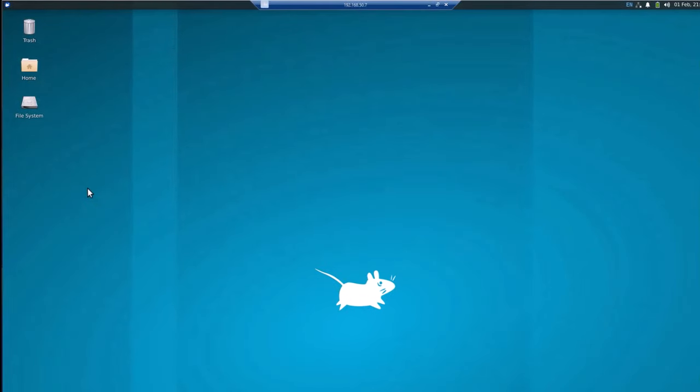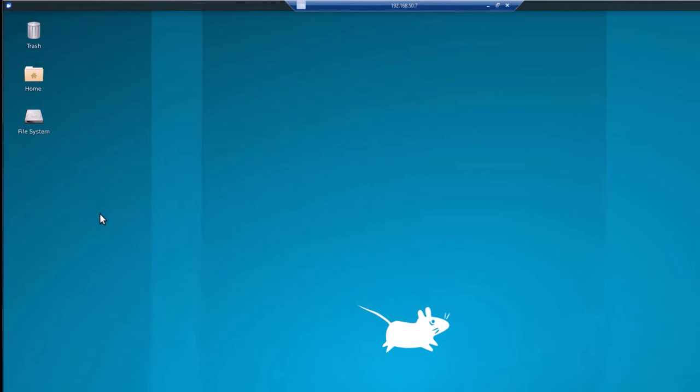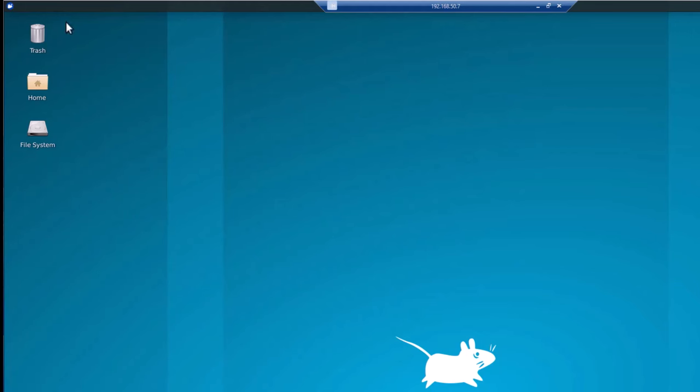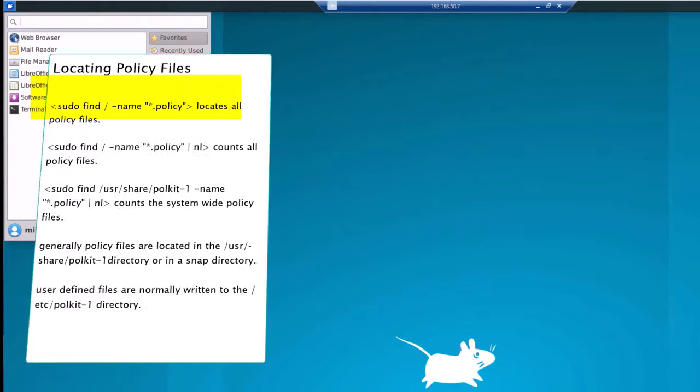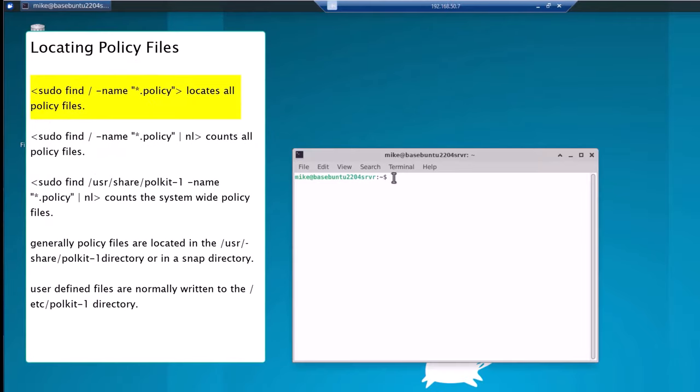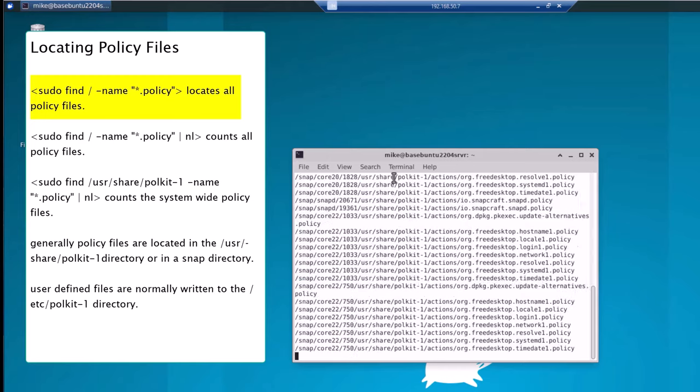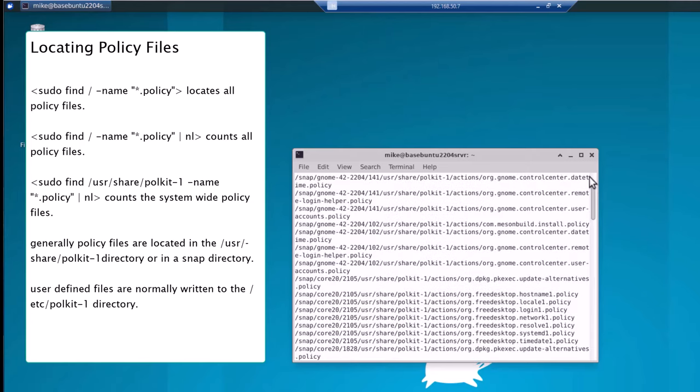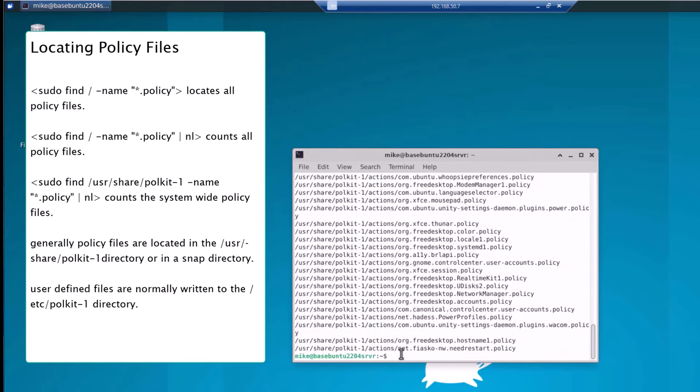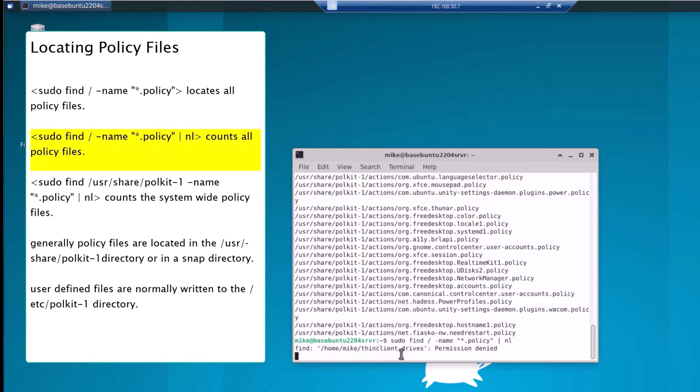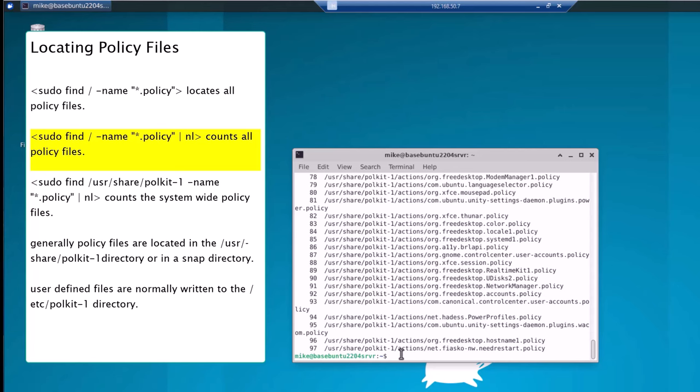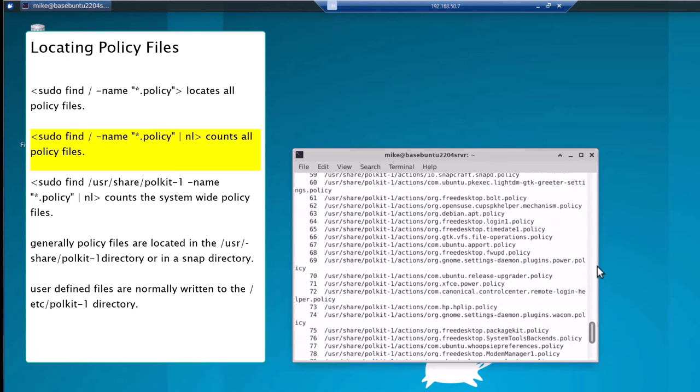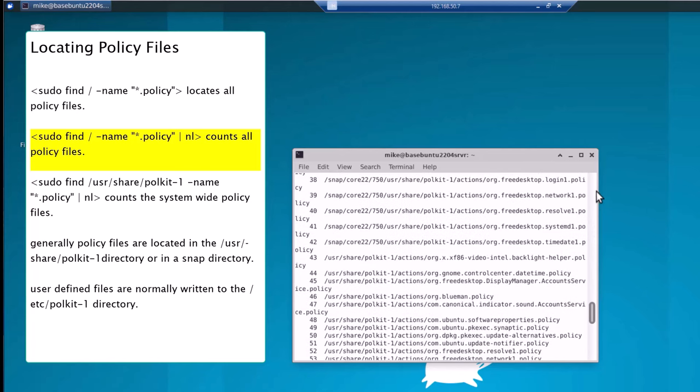As I start thrashing around in the weeds, please keep in mind that all additional information applies specifically to Ubuntu, though generally Polkit is similar in all Linux systems. We'll open up a terminal and I'm going to do a sudo find, base directory name, and look for anything that ends in .policy, which are Polkit files. And you can see that there's quite a number of policy files here. So let's see how many there are. Same command, but this time I'm going to pipe it into nl, number of lines. So there are 97 lines.